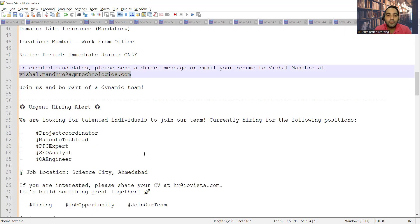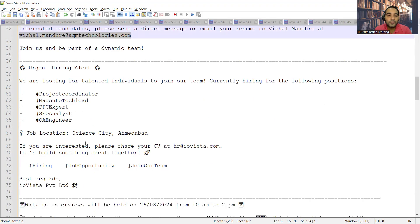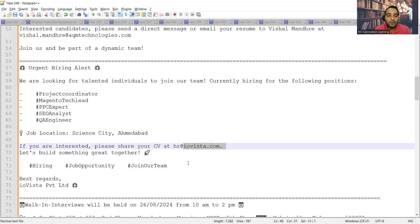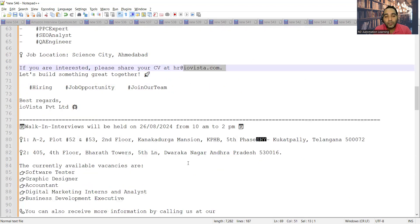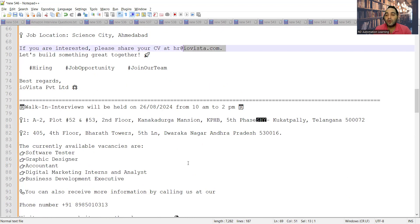Then there is a requirement for project coordinator, SEO analyst, QA engineer, and a couple of other job opportunities at Science City Ahmedabad location. This is the email address.